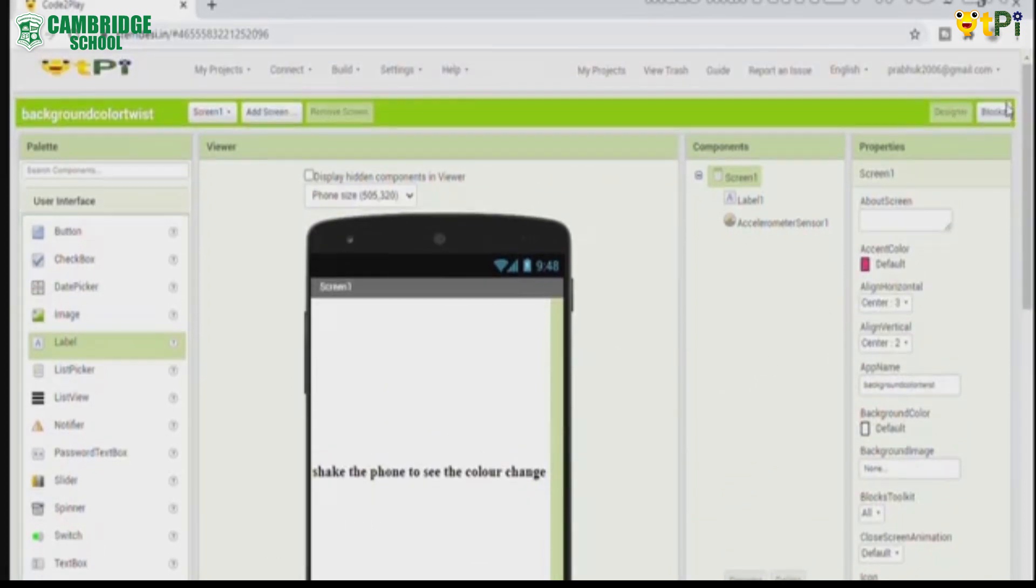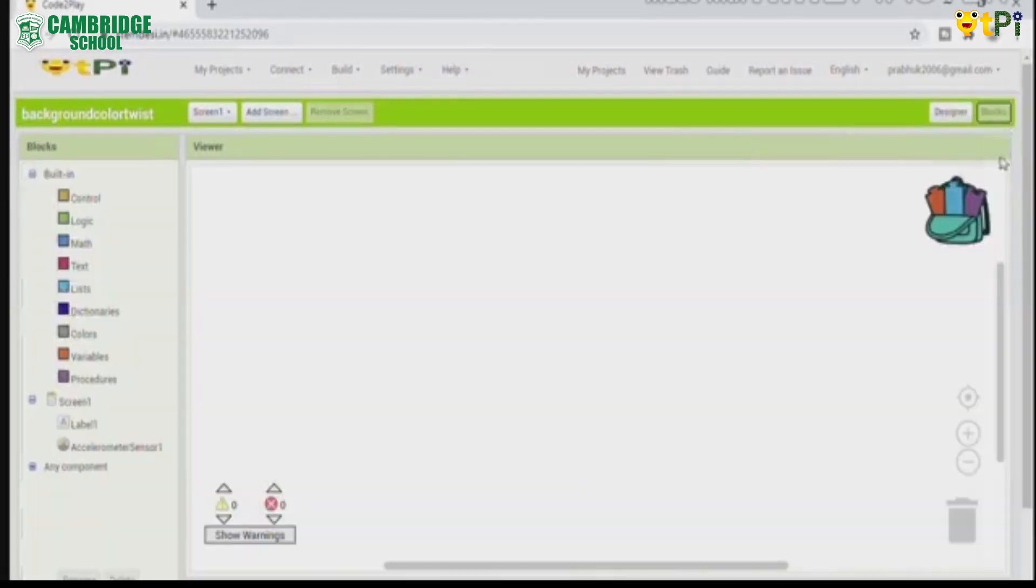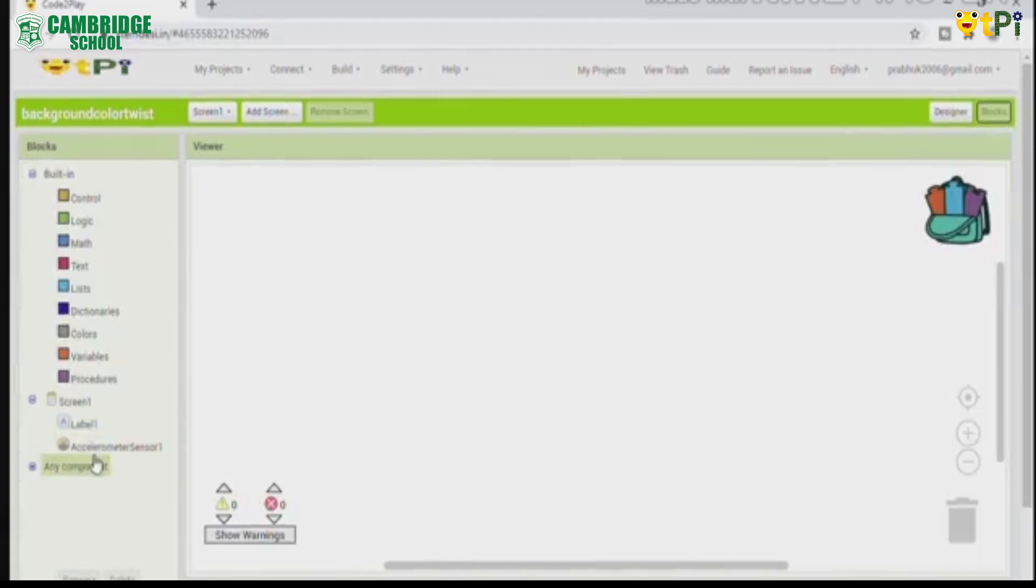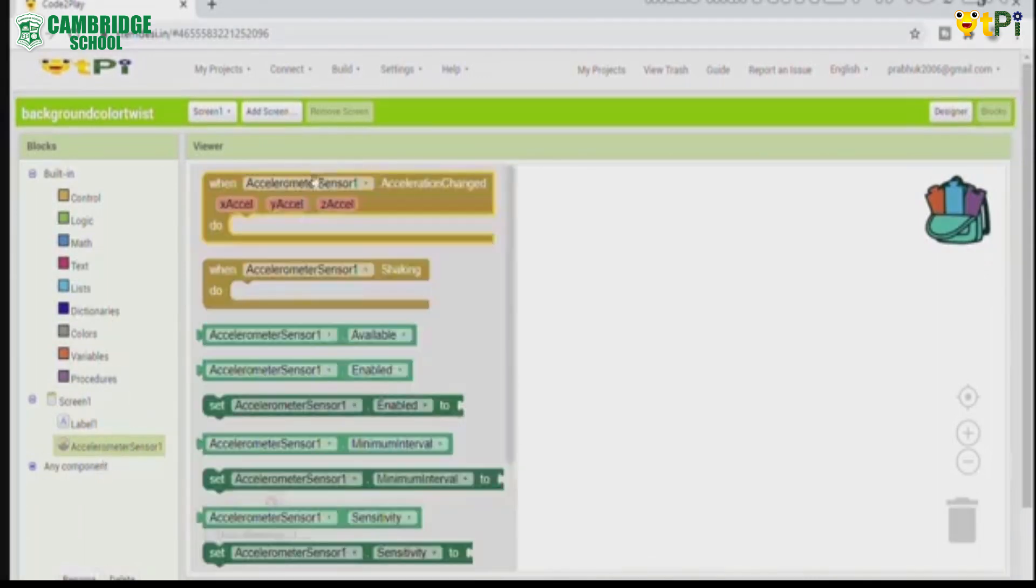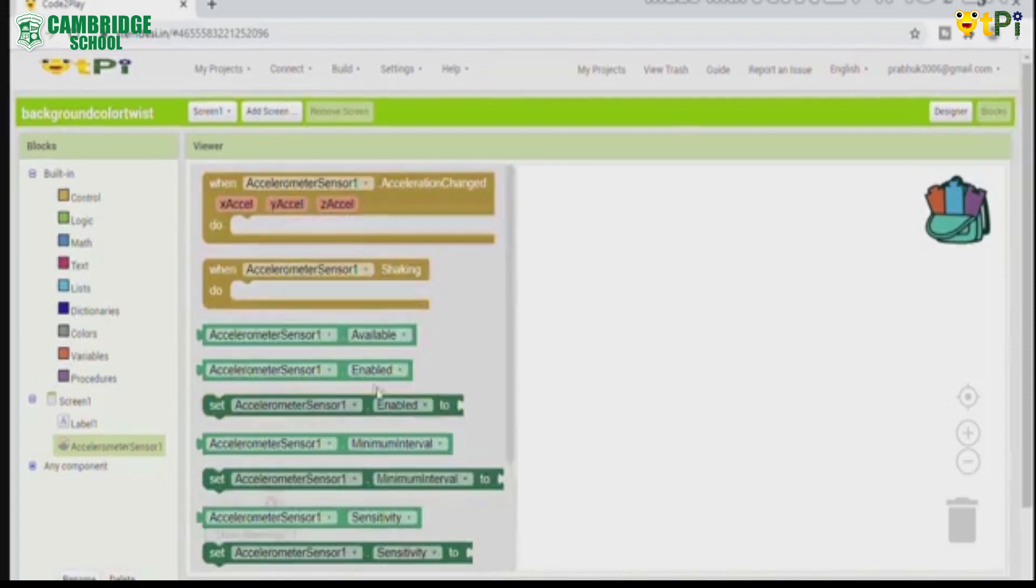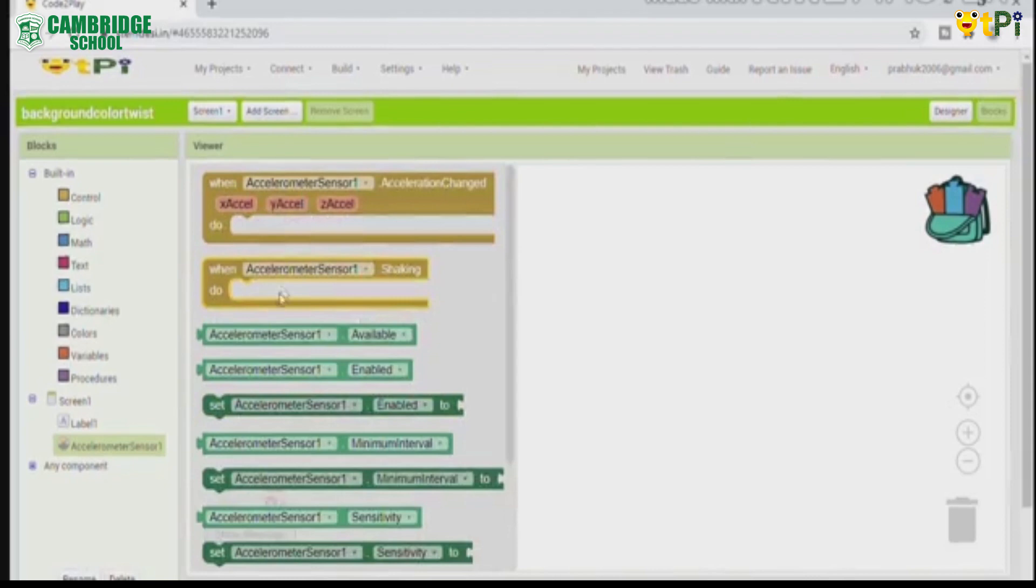Now finally we go to the blocks. Now click on the accelerometer sensor 1 and drag and drop when accelerometer sensor 1 shaking do.